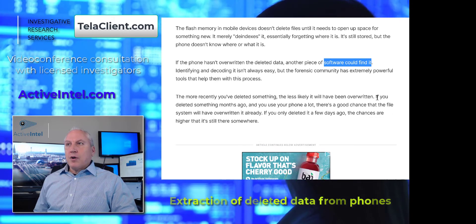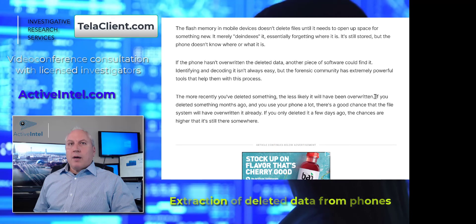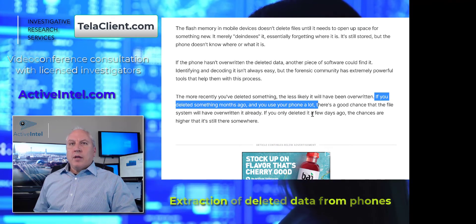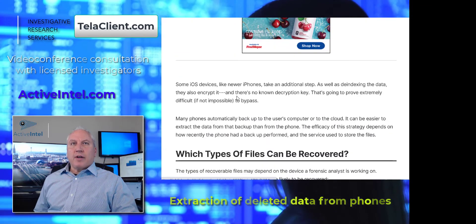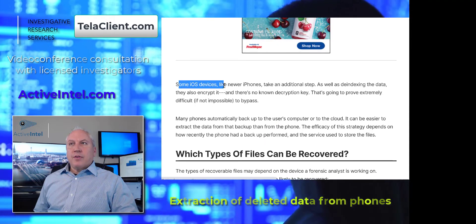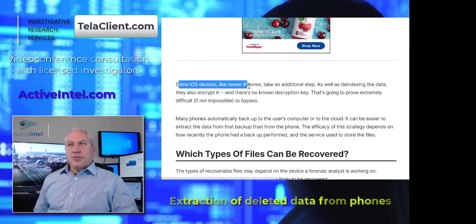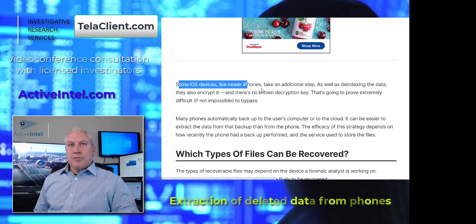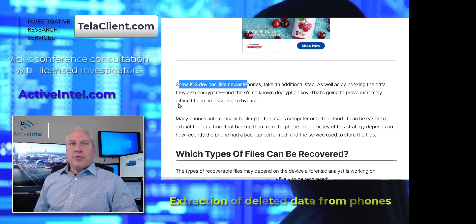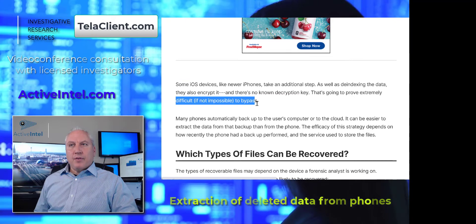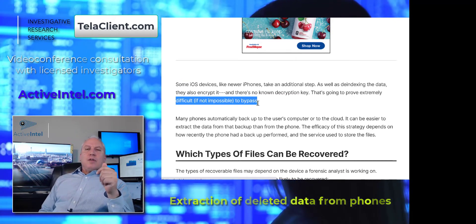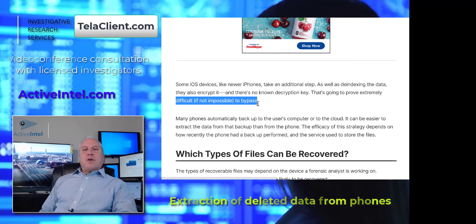If you deleted something months ago and use your phone a lot, it may be overwritten, but there's still a good chance you can find it. Some iOS devices have an additional step of encryption, but it might be difficult — not impossible — to bypass. So even with encrypted files, you can still discover the data.